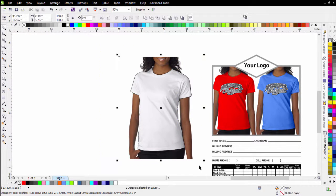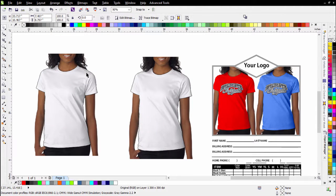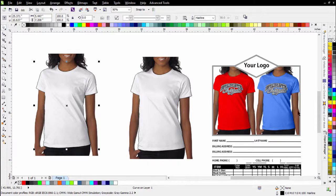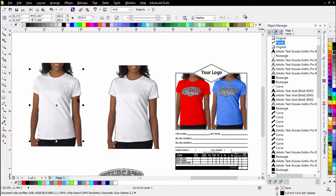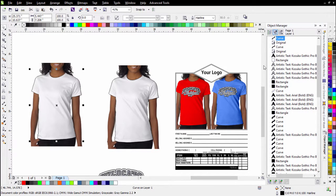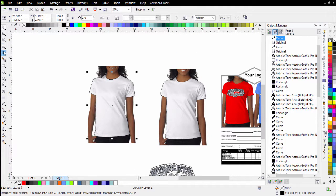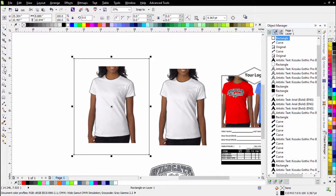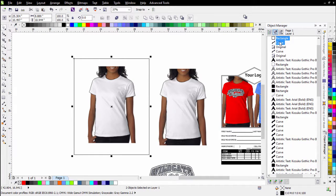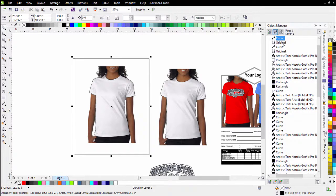To set up my model comp, I'll lasso everything, select all, and duplicate it over here. I have my vector trace on top. I'll work in the Object Manager — select my original, copy it, paste it, then grab my curve (my vector trace), copy that and paste it. Now I've got two sets. Next, I'll create a rectangle with the rectangle tool, dragging it all the way around the outside of my model comp. I'll hold Shift, select that curve, and from the Object Manager combine these.